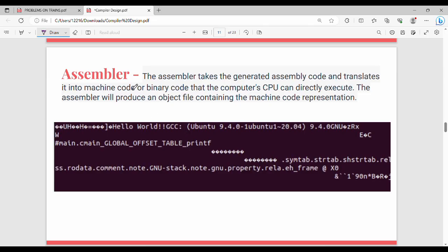Next is the assembler. The assembler takes the generated assembly code and translates it into machine code — a binary code of zeros and ones. We can execute this binary code directly on the CPU. This is the assembler.